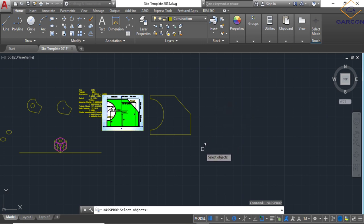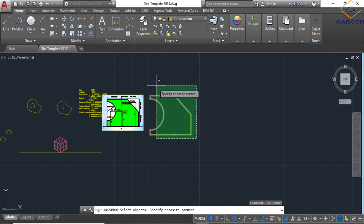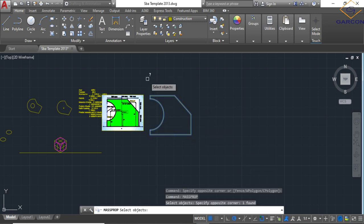Then it says here select object. We listen to the command line or read the command line to know what to do. We'll select object, we re-select the object, then right click or enter.